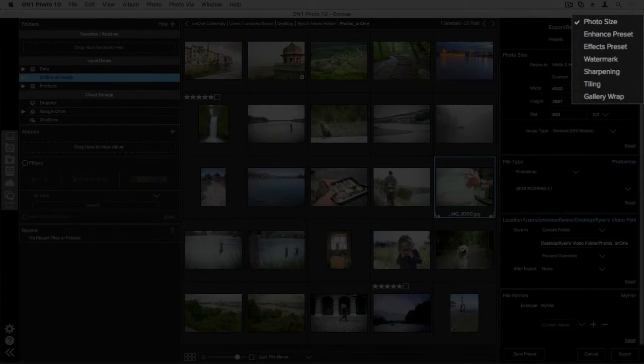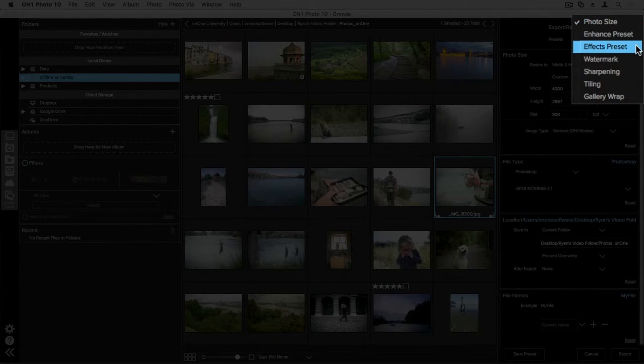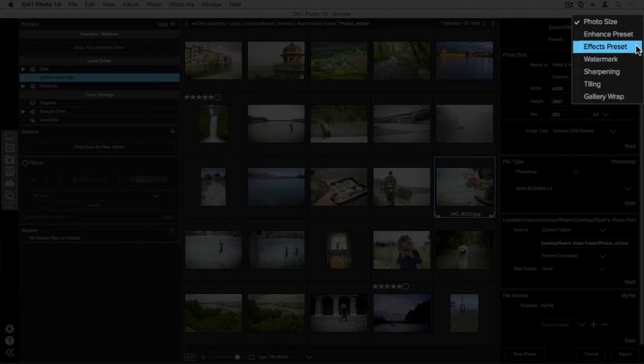If we go back up to our menu here, we can see that we also have Enhance and Effects Presets. So that if there's presets that you've created within those applications, you can automate those getting applied as you export your photo. So maybe there's a certain look or there's sharpening or tone or something that you've done with Enhance. Again, that can all be automated on the export process.